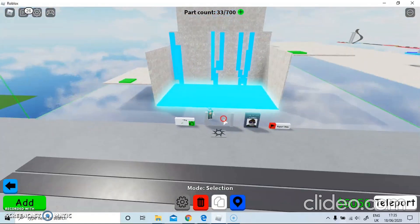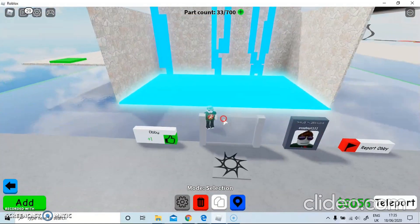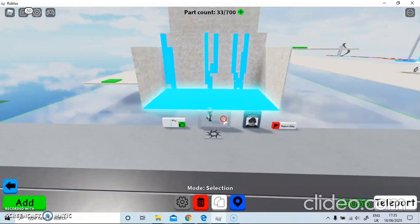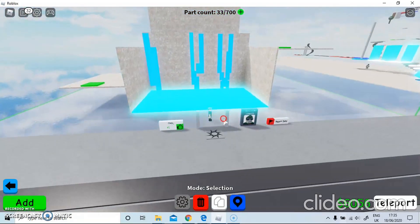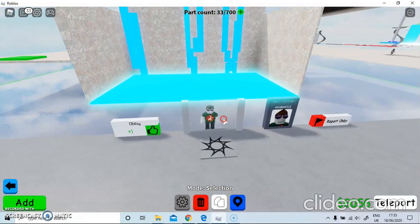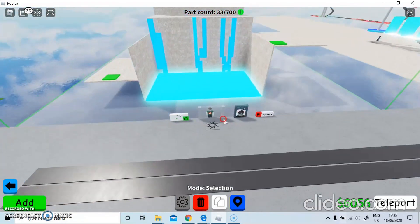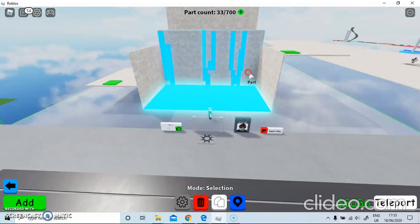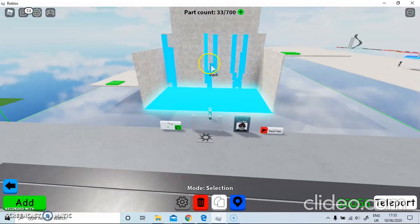Hello guys, it's Isa here back with a brand new video, welcome to my channel. Today I'll be showing you how to make a mountain-like obby in Roblox Obby Creator.